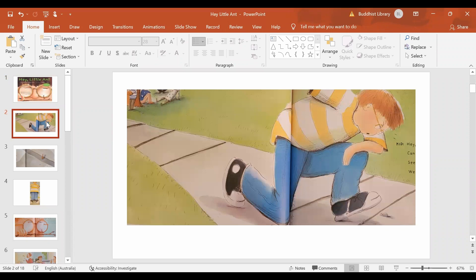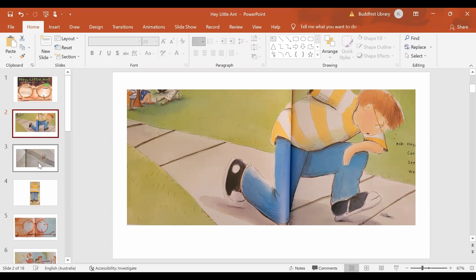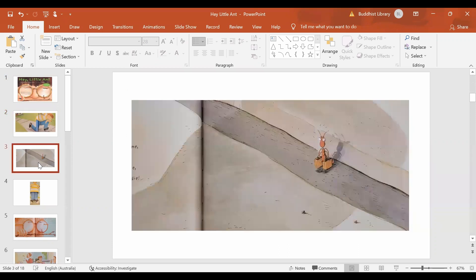One day, Kid comes along and he sees a little ant. And he bends down and he says to the little ant, Hey little ant, you're just a tiny speck and I'm going to squish you. And the ant looks up at him and says, No, no, no, please don't kill me.